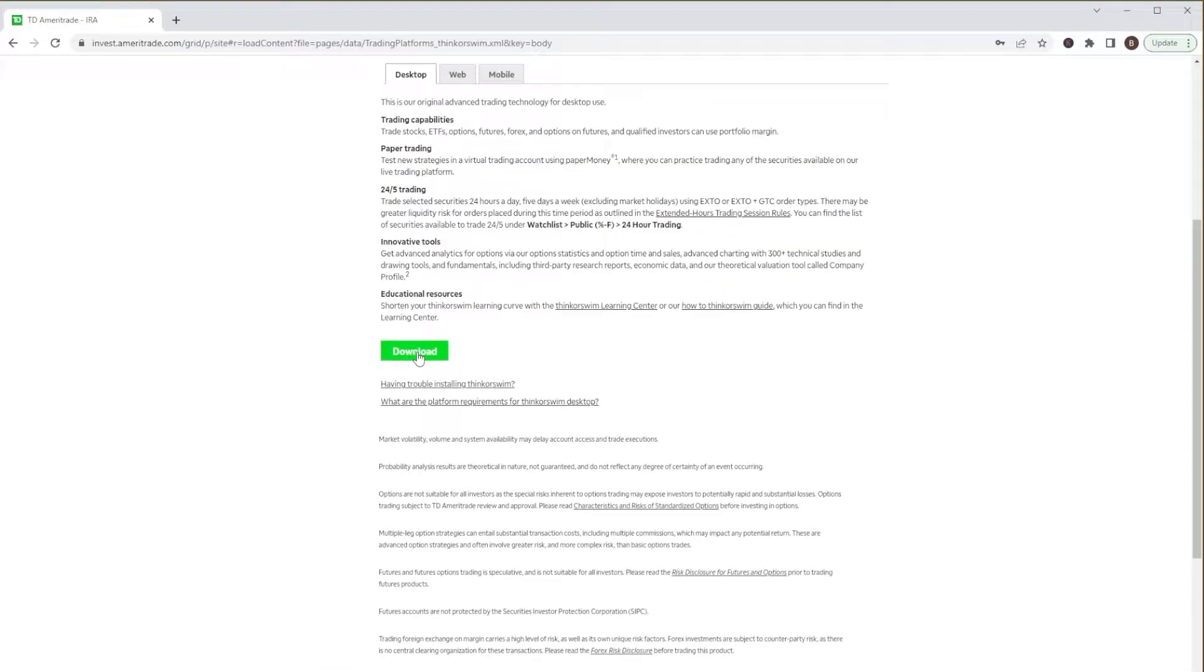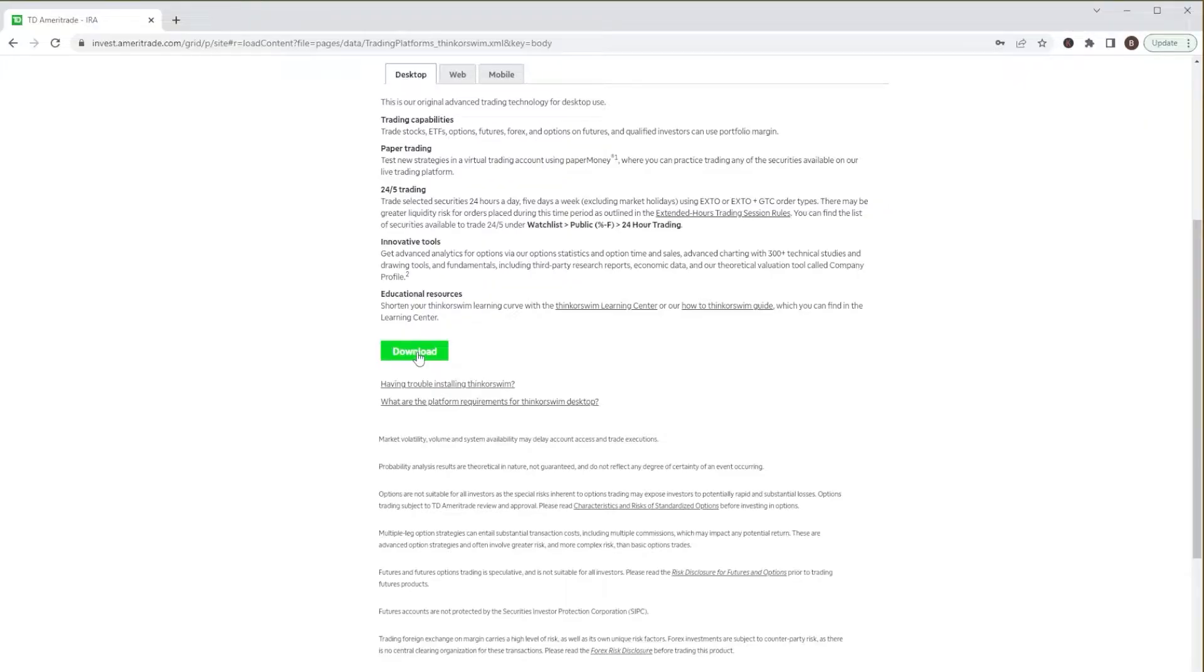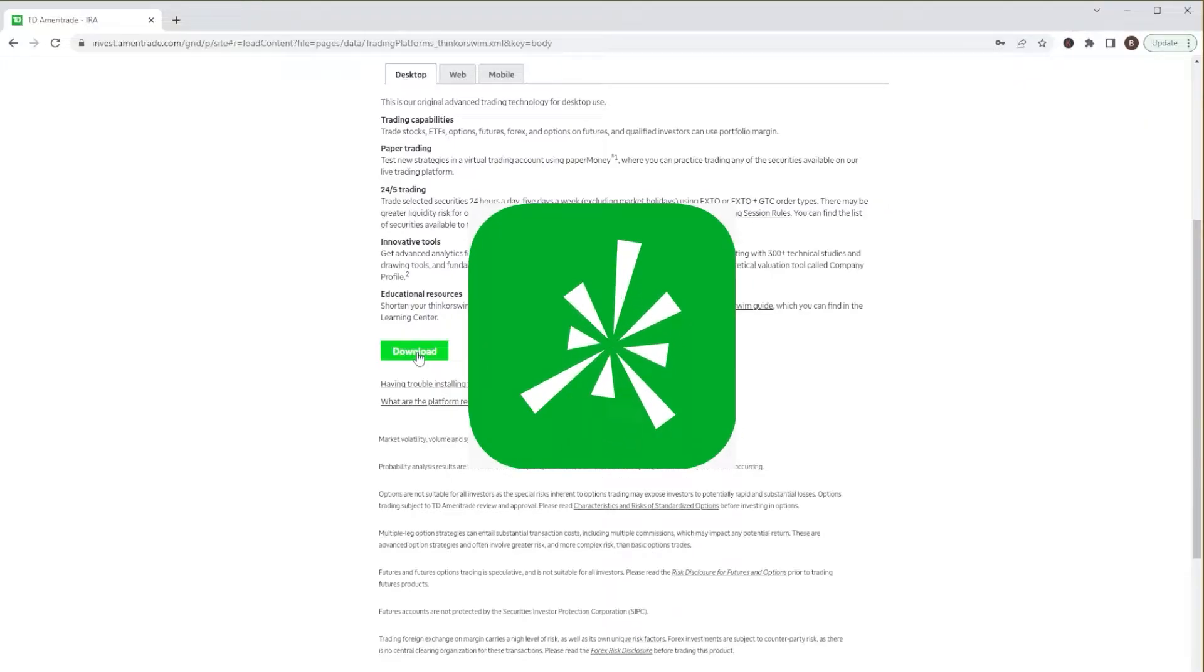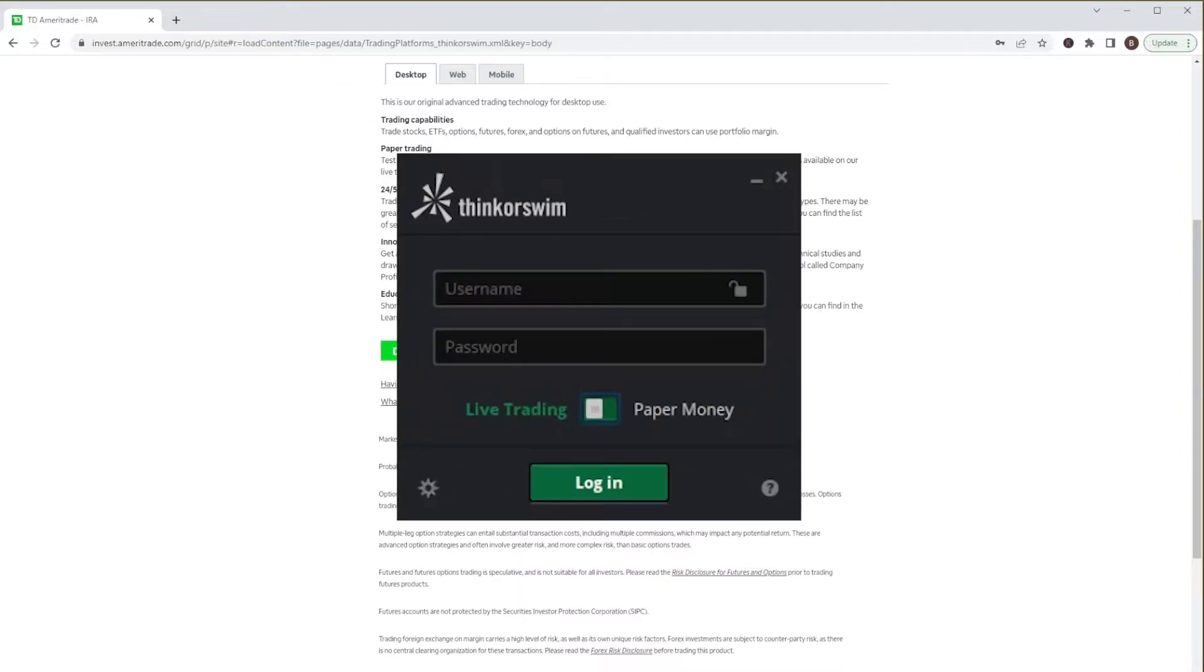It would then download the Thinkorswim installer or installation wizard, and we would just run through all the install steps. Once done, we're going to have a Thinkorswim icon somewhere on our desktop. In order to access Thinkorswim, we would simply click on that.